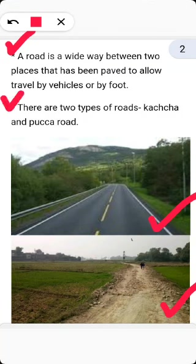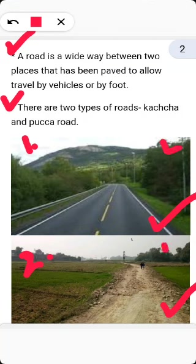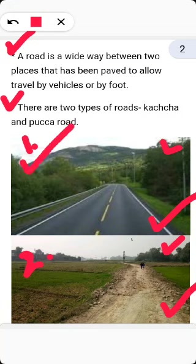Point number two: there are two types of roads, that is Kacha Road and Paka Road. In picture number one, this road is in black top, which means that it is a Paka Road. In picture number two, this road is made of mud and stones, so this road is an example of a Kacha Road. Picture number one is Paka Road and picture number two is a Kacha Road.